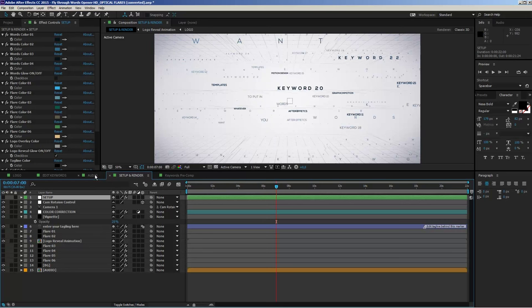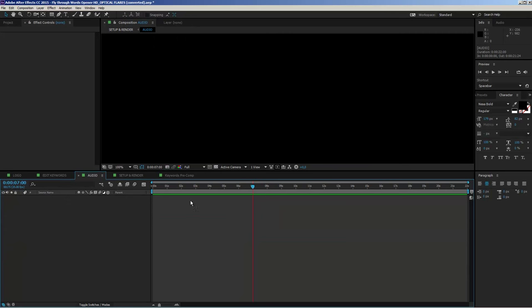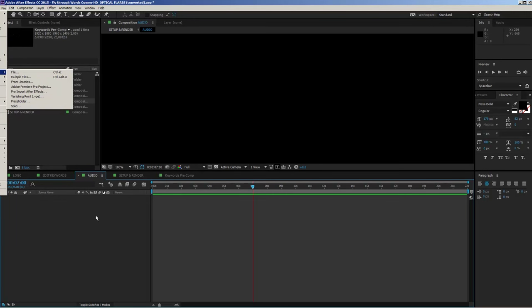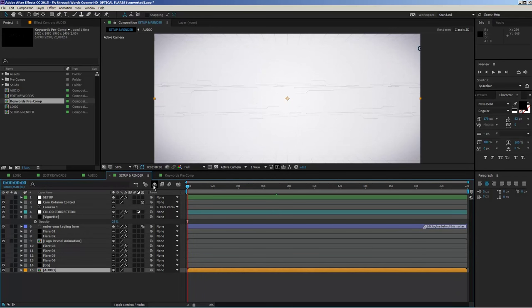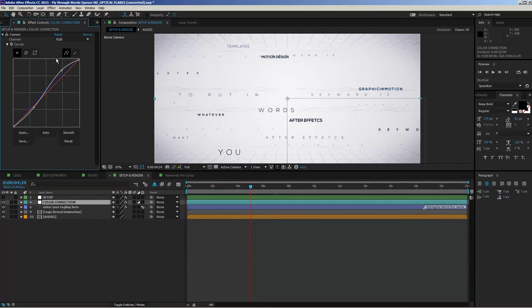Last but not least, you can add your audio. There is an audio composition in the setup and render comp. You can drag your audio file directly into the composition or use the audio precomp. Import your audio file through the Import File dialog and drag it into the audio layer or composition. Make sure it starts on frame zero, and then you're ready to render out the setup and render composition. There is also a color correction layer with a curves adjustment that adds contrast — you can modify the curve settings to create your preferred look.